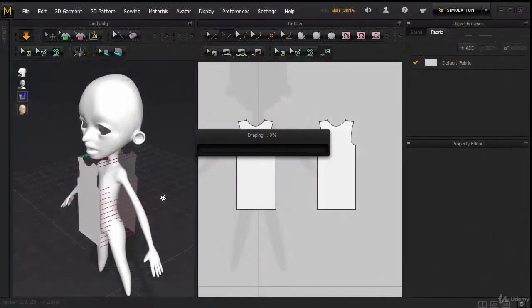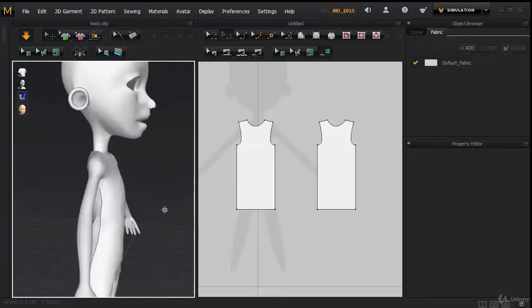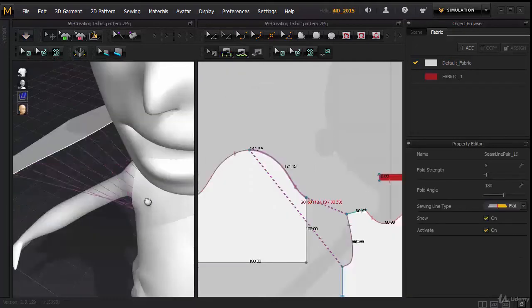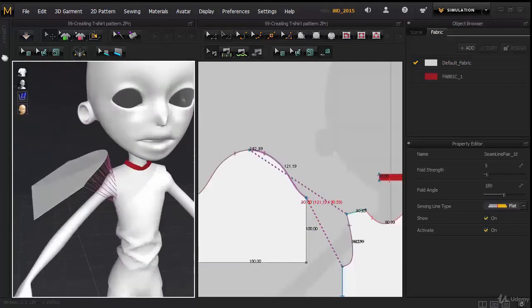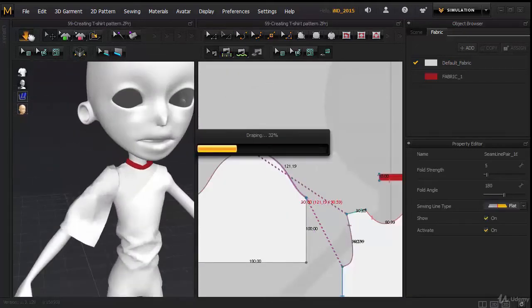The third section is cloth modeling in Marvelous Designer. If you don't know, Marvelous Designer is a very powerful cloth simulation software.